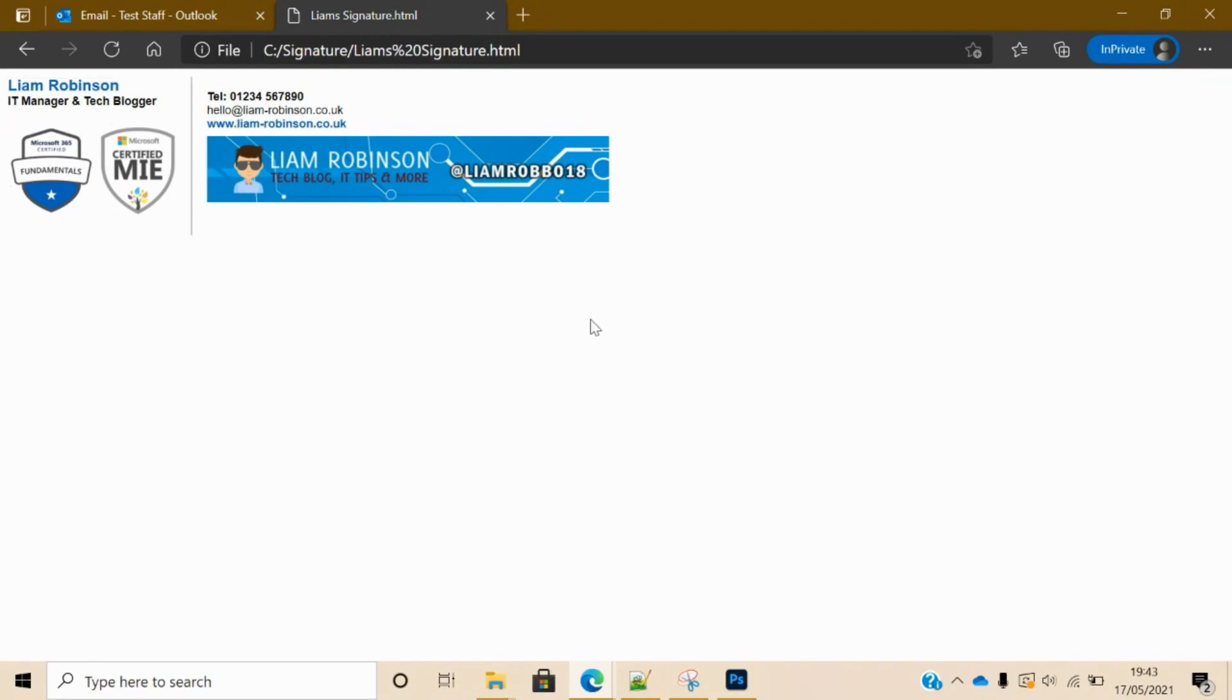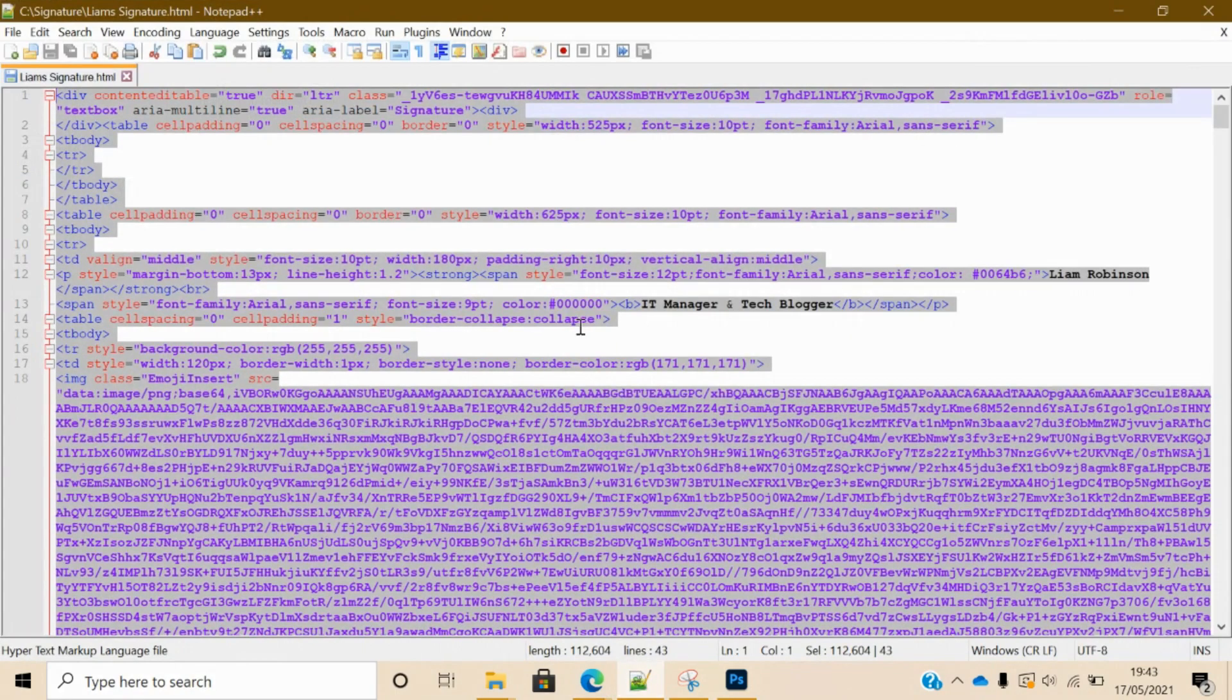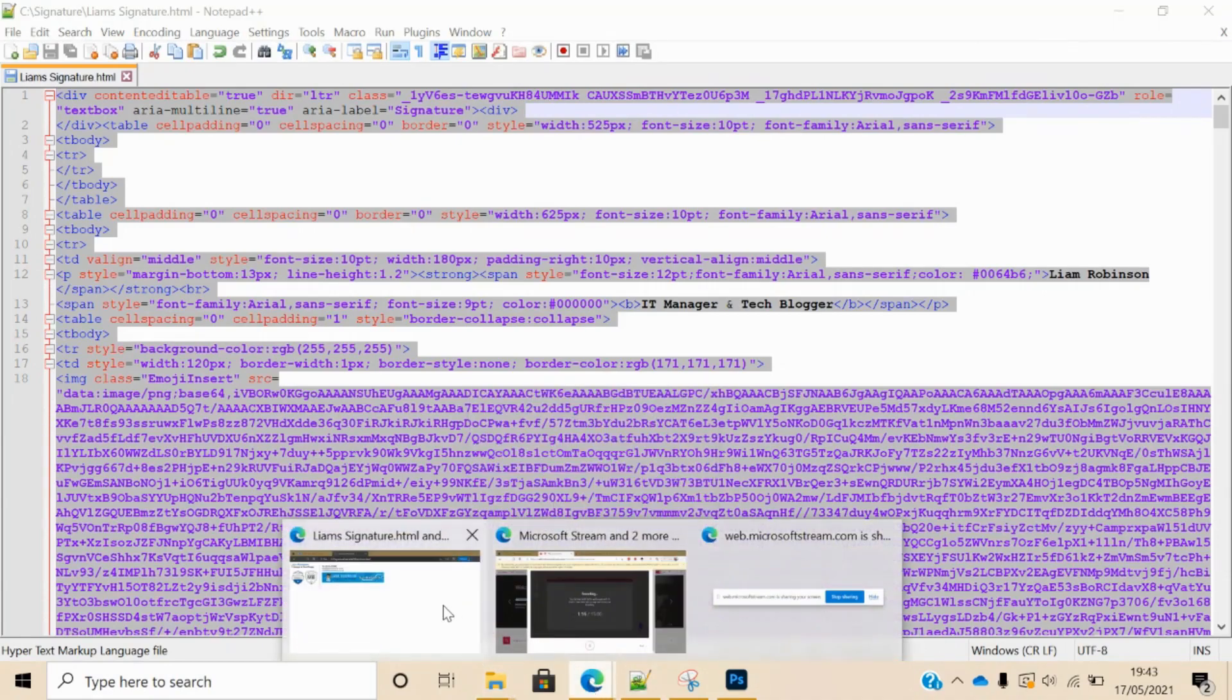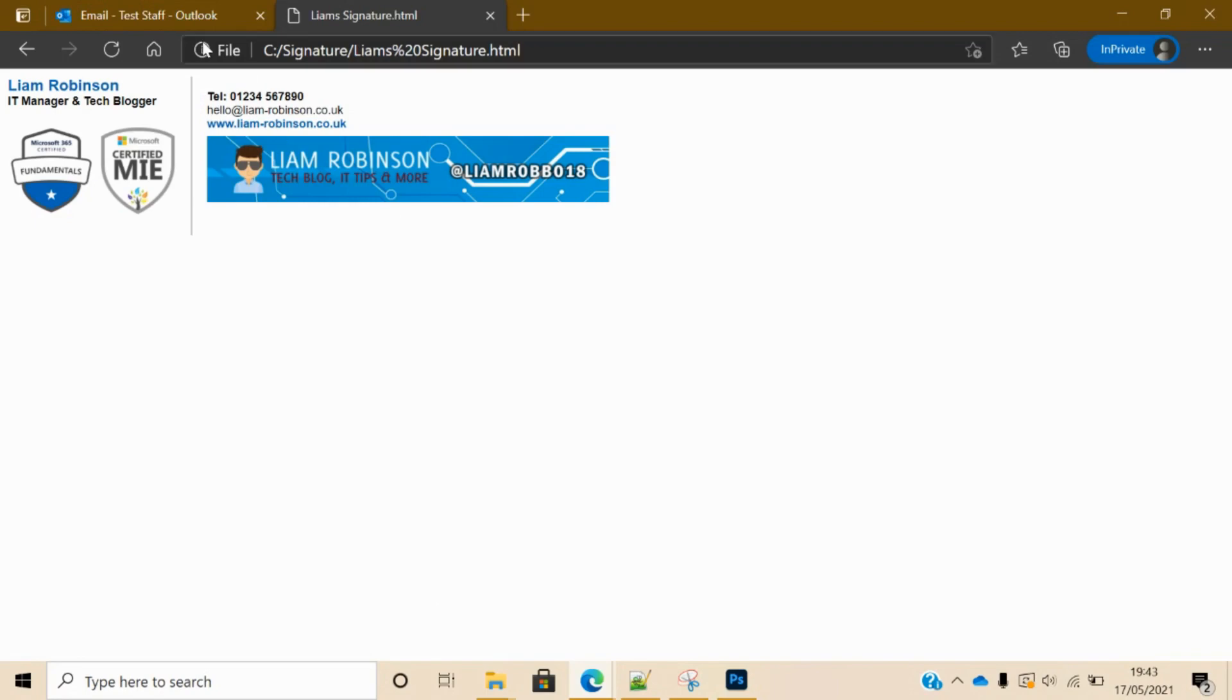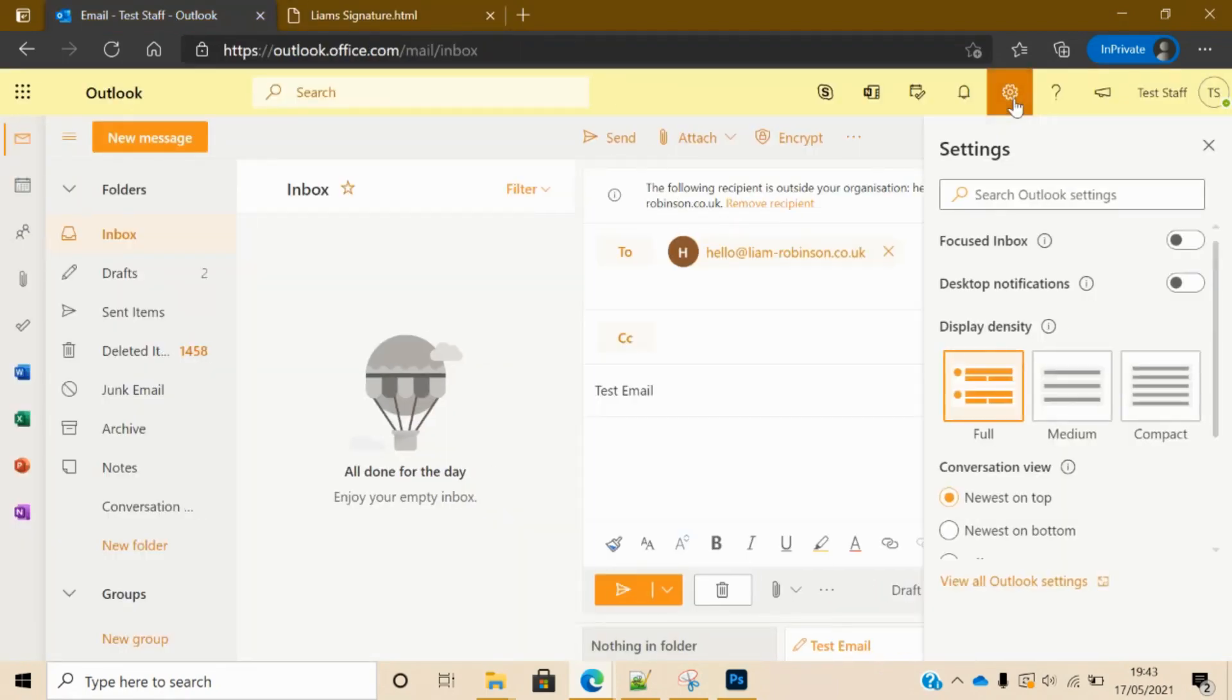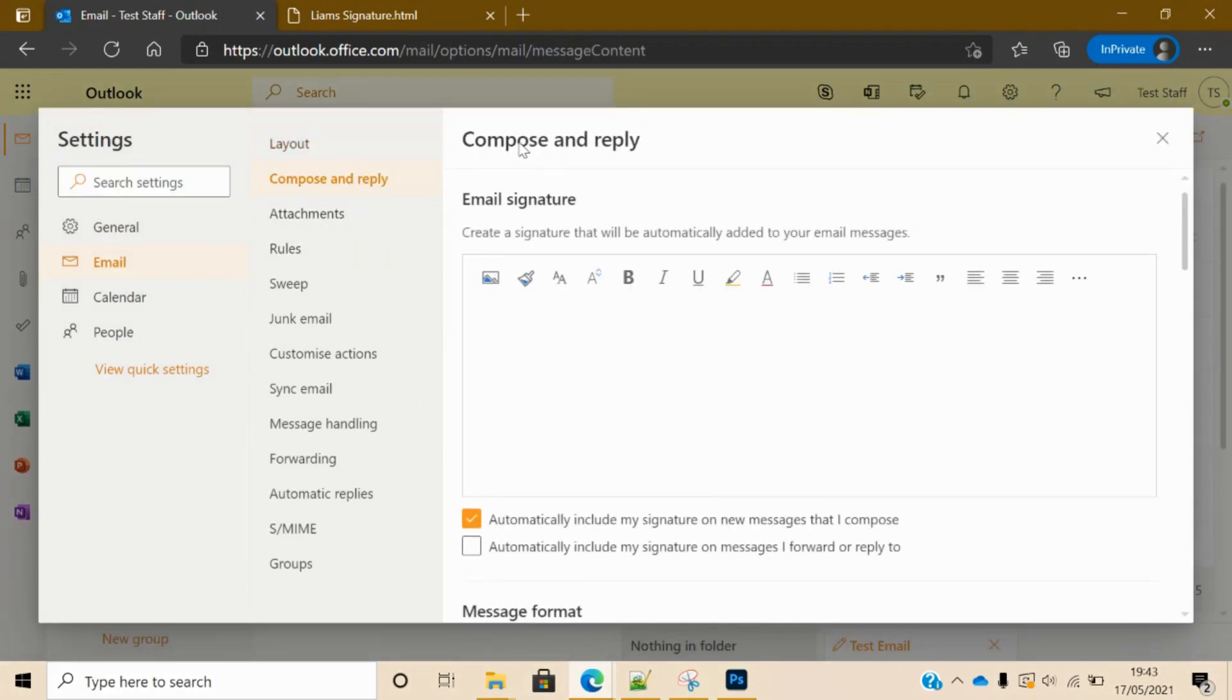So if we go back to our code, select it all and copy it. And you want to head back to Office 365, you want to go to settings, all Outlook settings, compose and reply, and email signature.